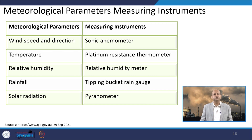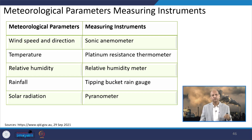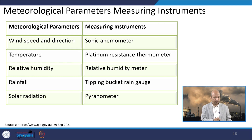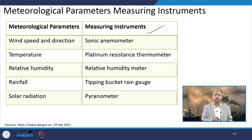When studying meteorological parameters, we need to measure them in order to use them in models. Their values come from measurements done by particular instruments. This table gives a list of measuring instruments used for different meteorological parameters: wind speed and direction, temperature, relative humidity, rainfall, and solar radiation are each measured by dedicated instruments.